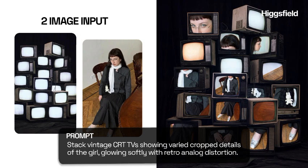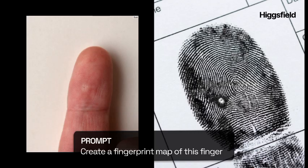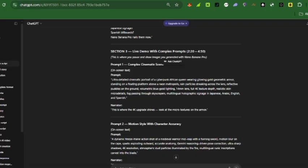So make sure to subscribe to the channel and like this video as we are going to go into the detailed version of how we can actually use and how the Nano Banana Pro works with HiggsField AI. So stay tuned and subscribe to the channel. Now let's dive in.